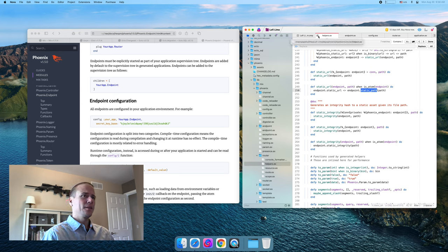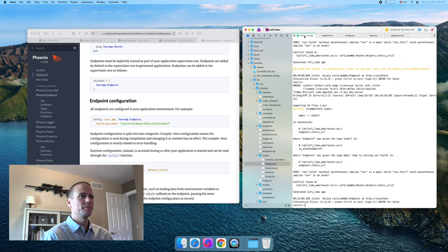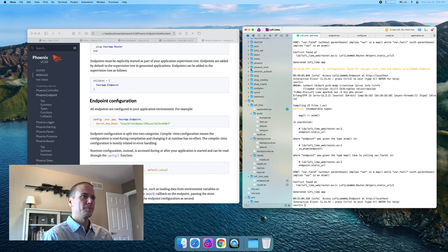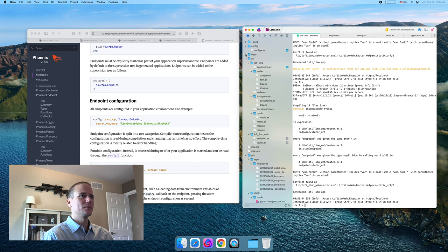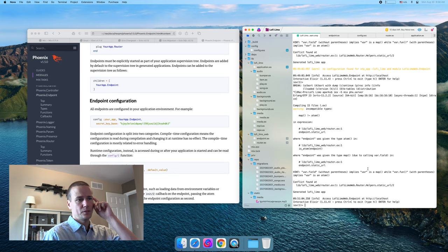I think this is actually a compiler warning caused by a dependency. And that said, I think it's going to run fine.